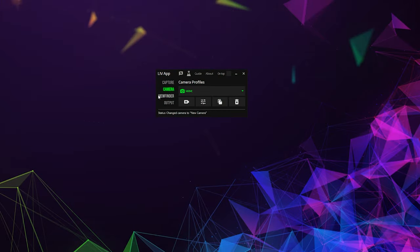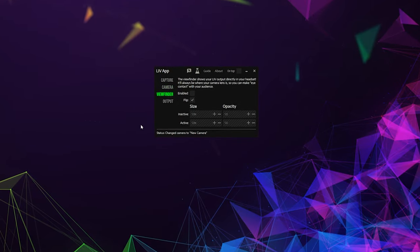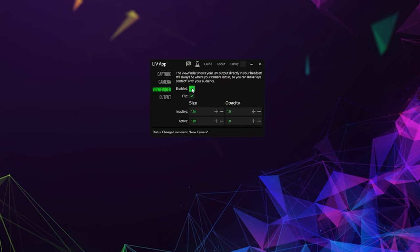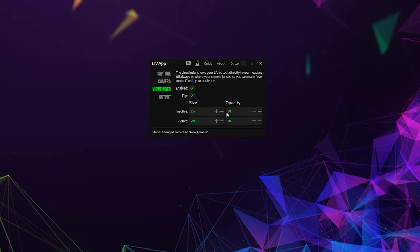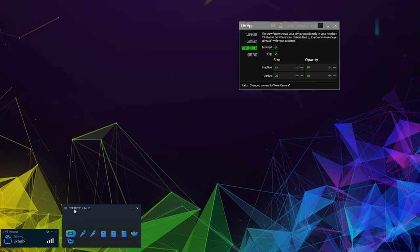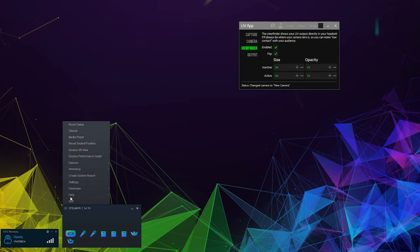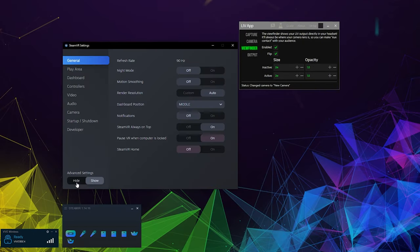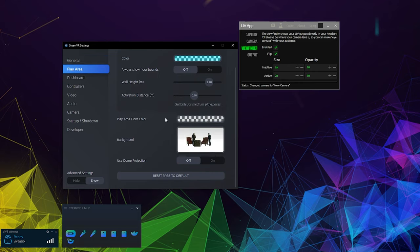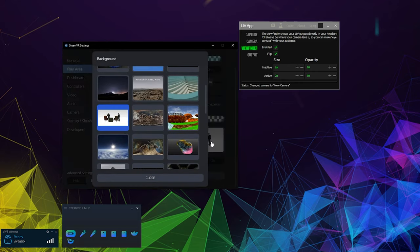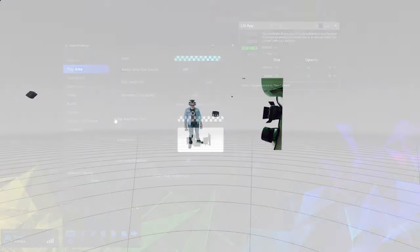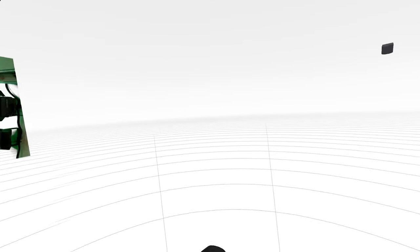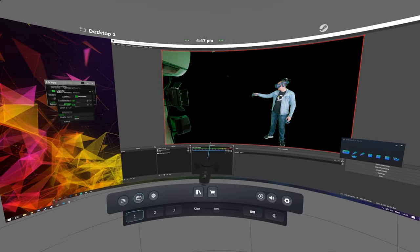Before we move on to keying, we're going to turn the Live viewfinder on. Set a fairly large size like 2 meters and also opacity all the way to 1. Then in the SteamVR play area settings, we'll choose a white background. Later, this will help us set an accurate key from within the headset.